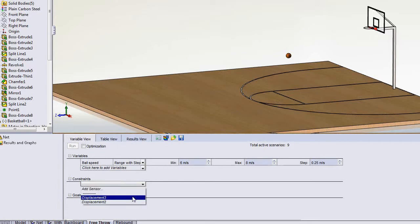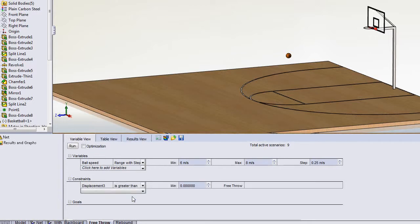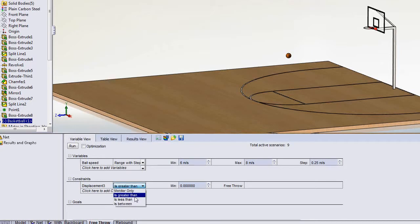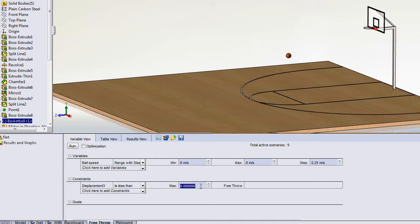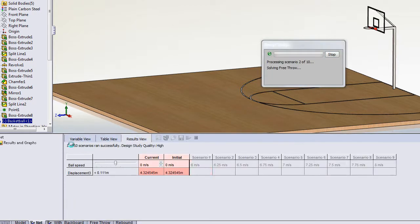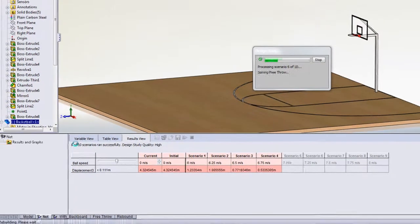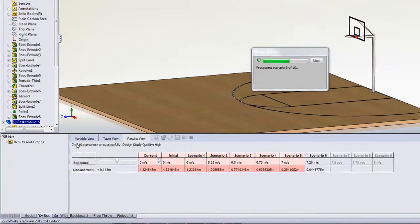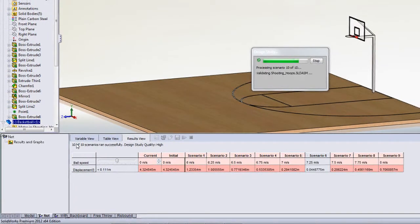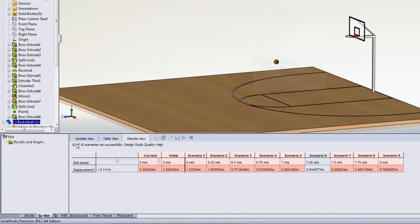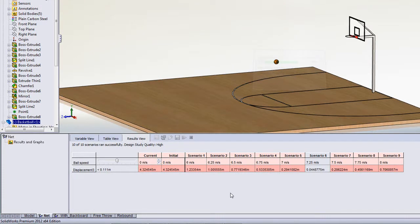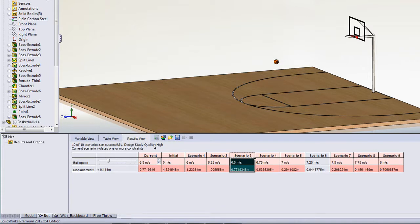Our constraint is the sensor that we've just created, and we need that to be less than, not 0, but actually anything less than 111 millimetres will allow the ball to pass freely through the hoop. We can now run our design study. We can see from those results that we're going to have to increase our velocity up to 7.25 metres per second in order to get the ball through.